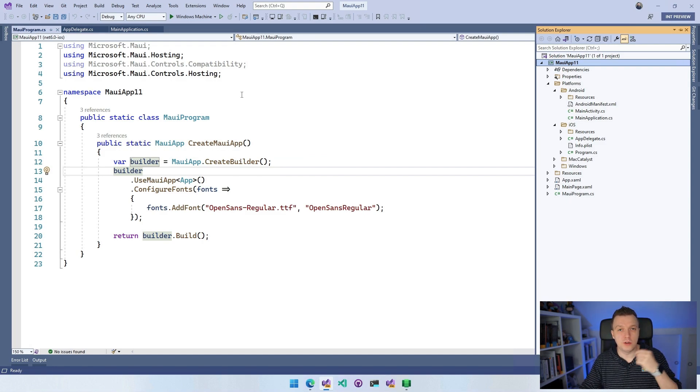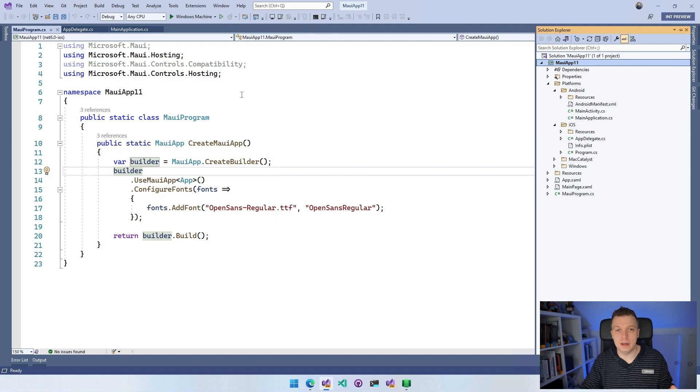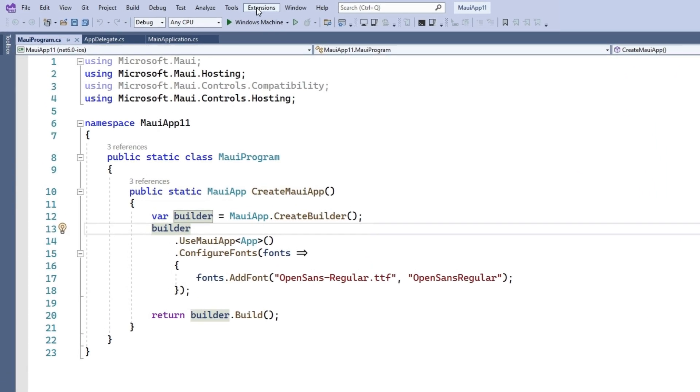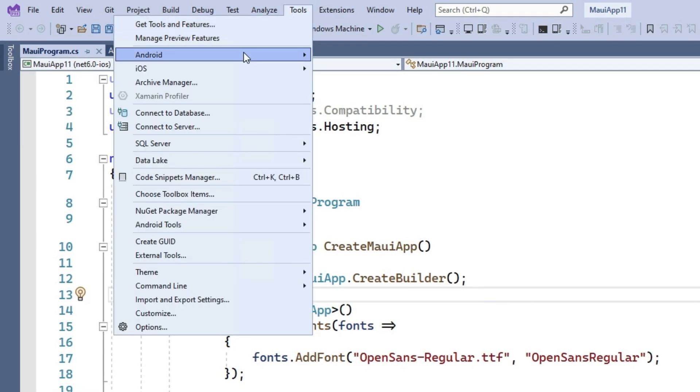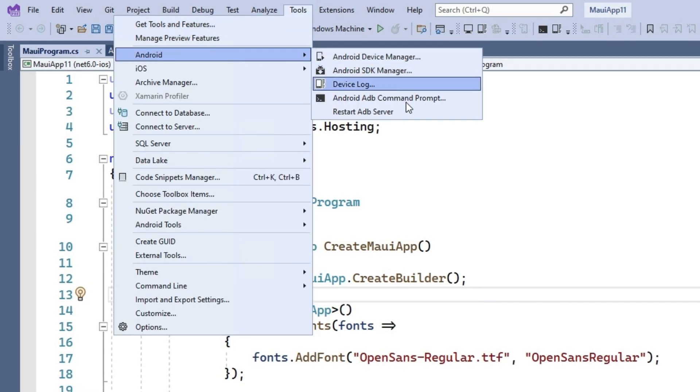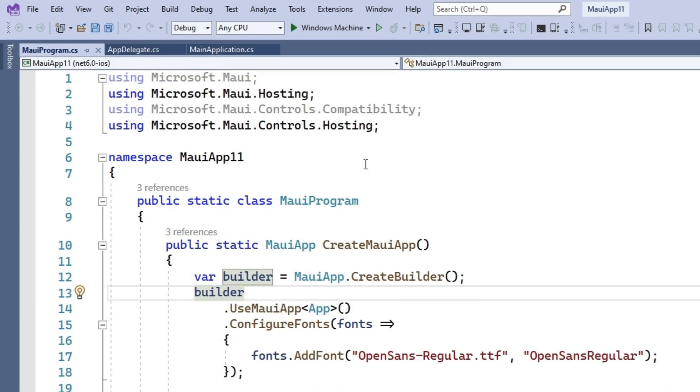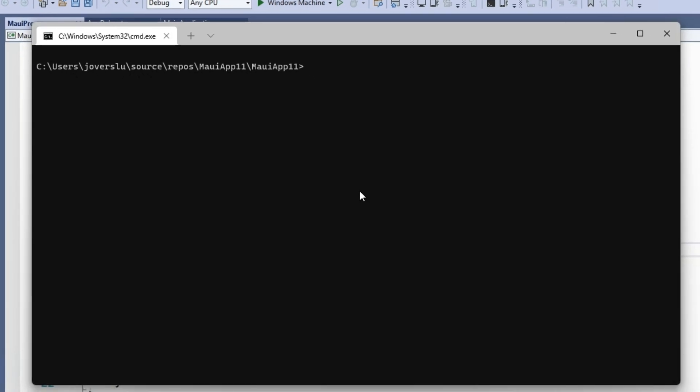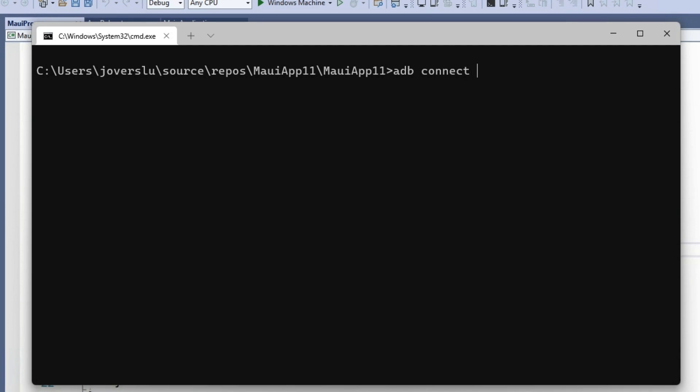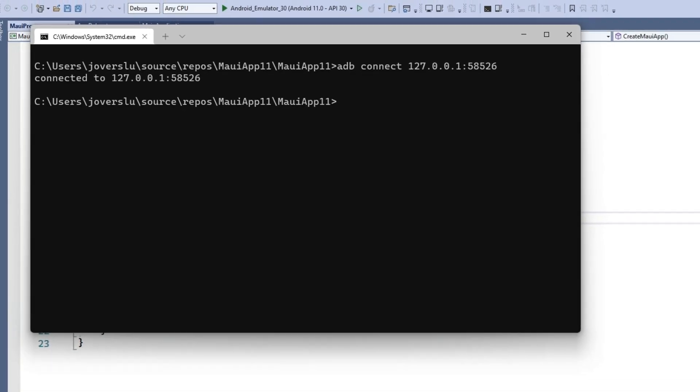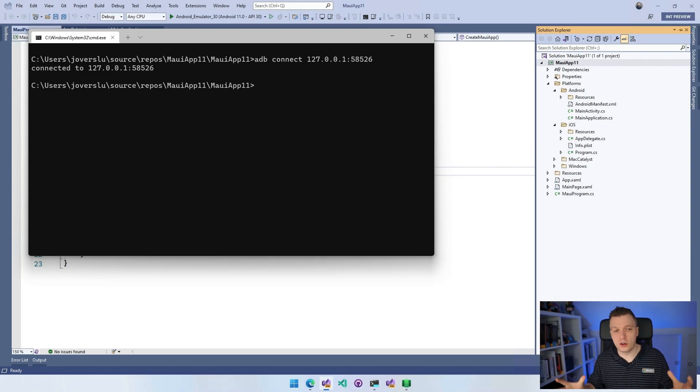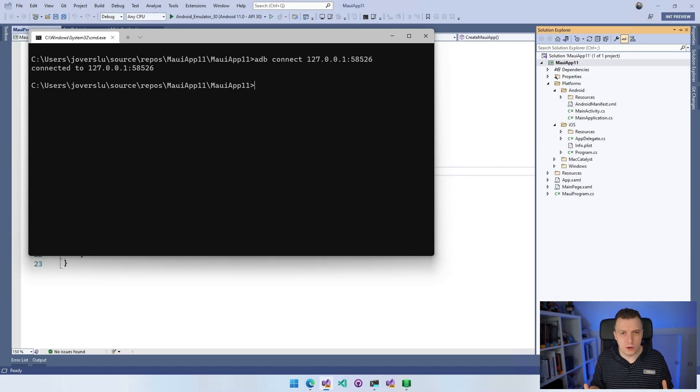So go over to tools and you have Android and then you have this ADB command prompt right here. And that brings up a new terminal window. And then we can say ADB connect 127.0.0.1:58526. And whenever I do that, it says connected and boom, I'm connected and I'm ready to go.